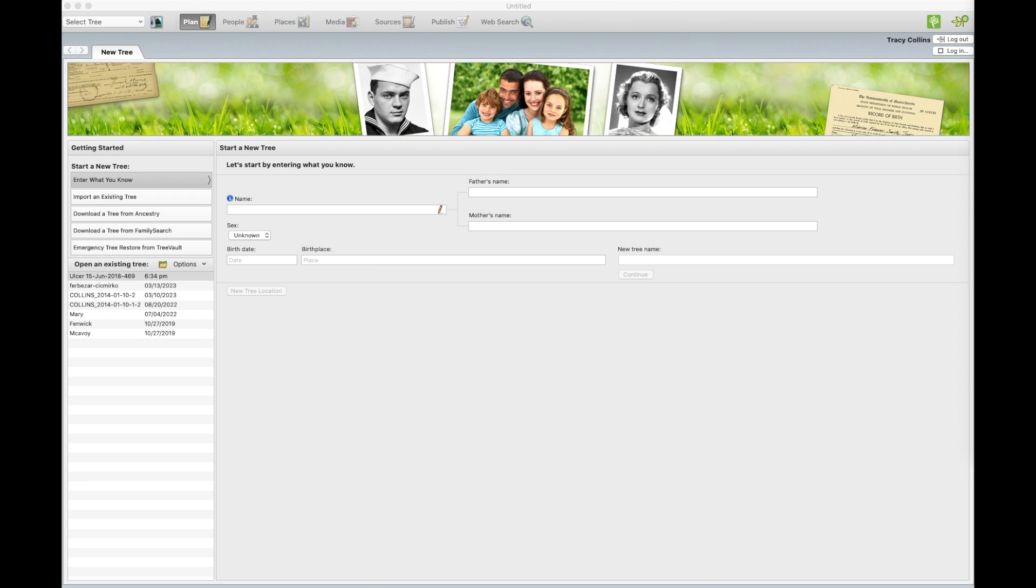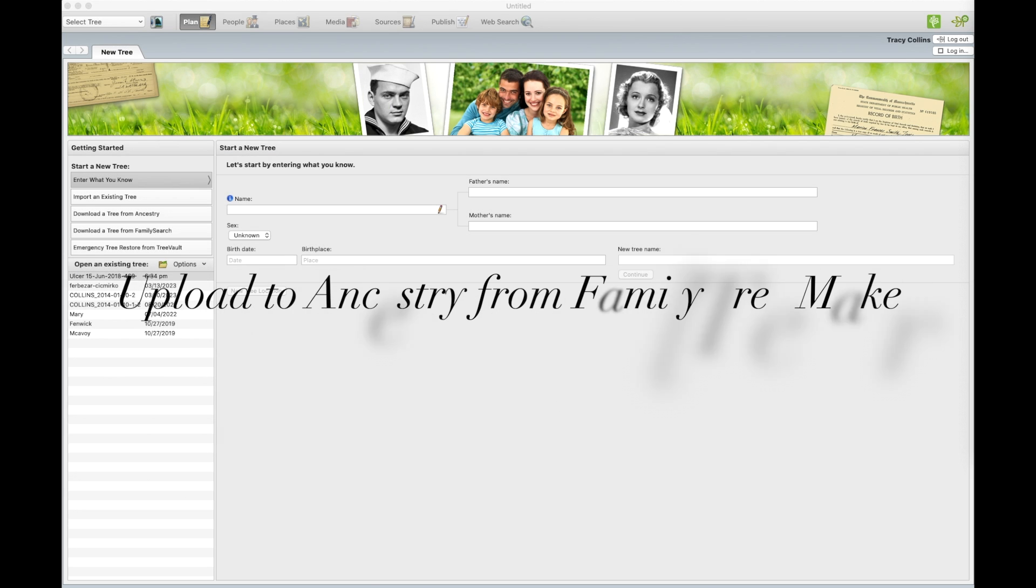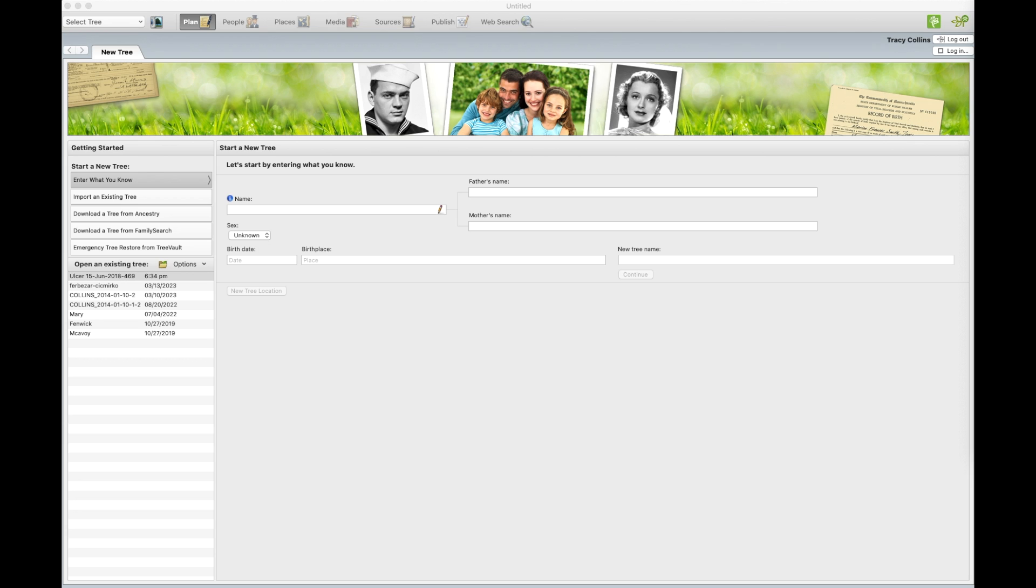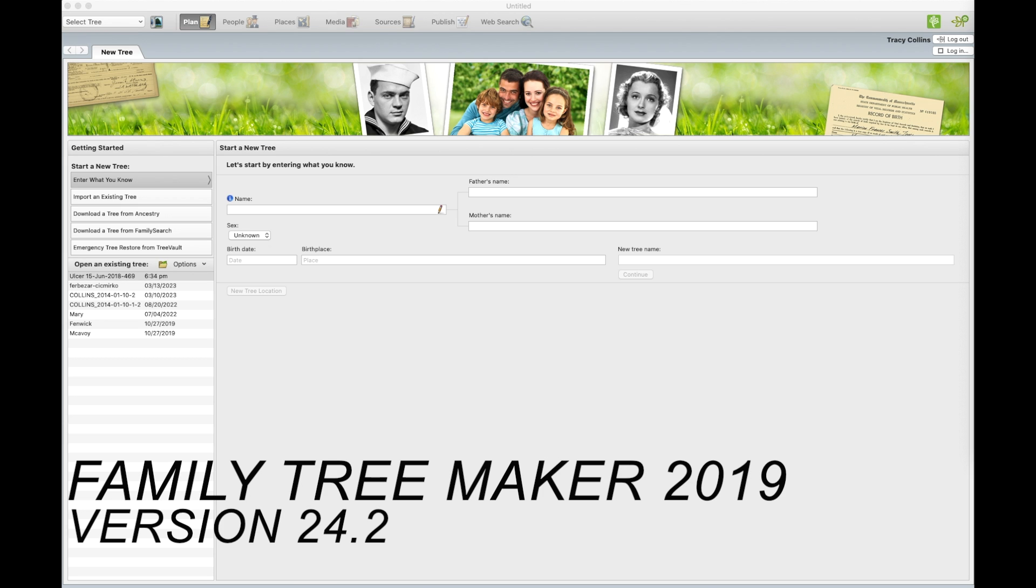Family Tree Maker allows you to upload your family tree file directly to Ancestry, linking your local tree, the one on your computer, and online trees and keeping them synced. At the moment I'm using Family Tree Maker 2019 version 24.2.